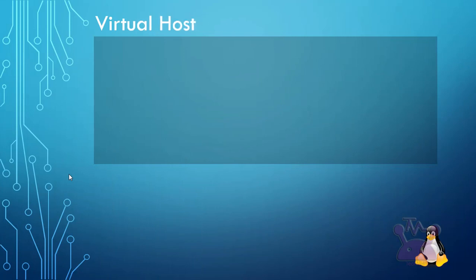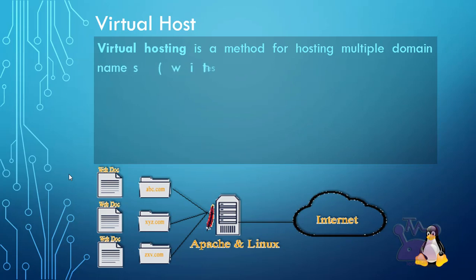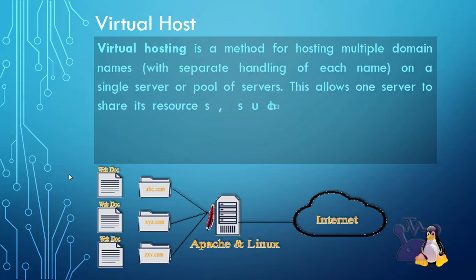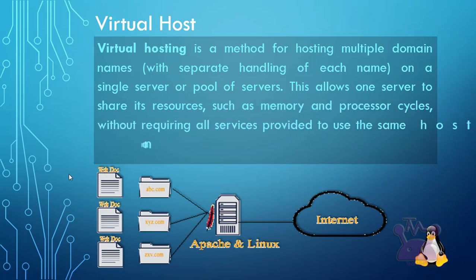Virtual Hosting is a method for hosting multiple domain names, with separate handling of each name, on a single server or pool of servers. This allows one server to share its resources, such as memory and processor cycles, without requiring all services provided to use the same host name.